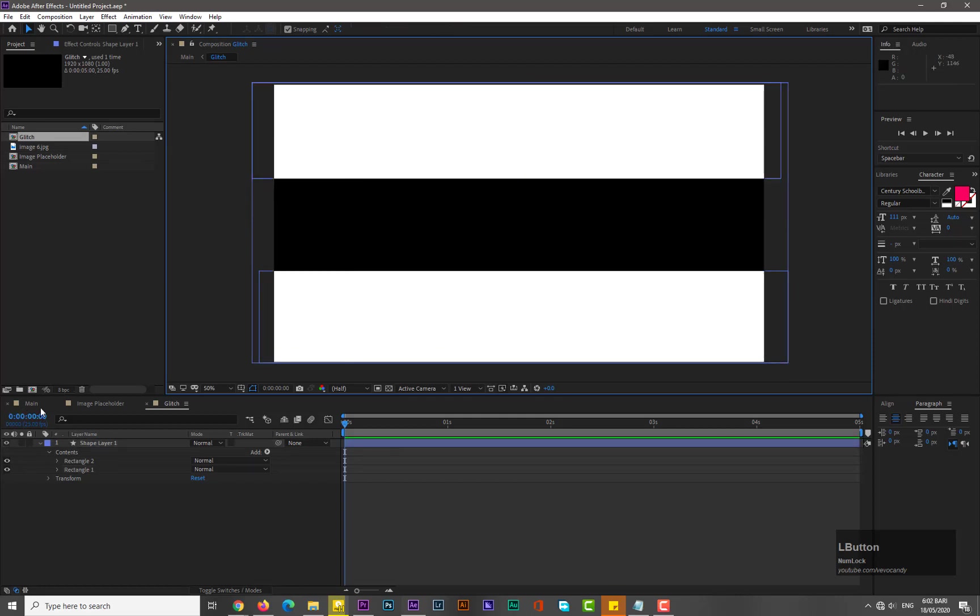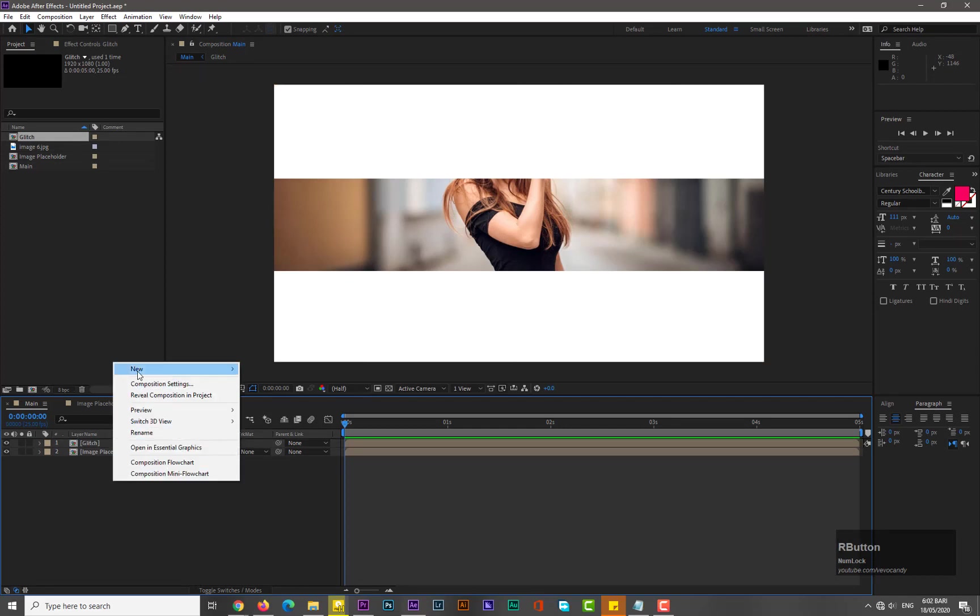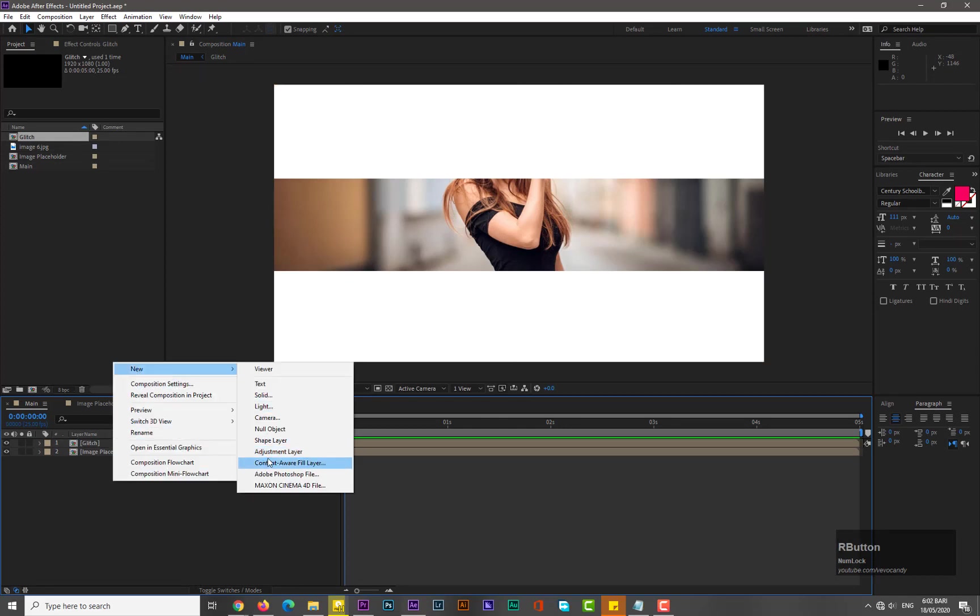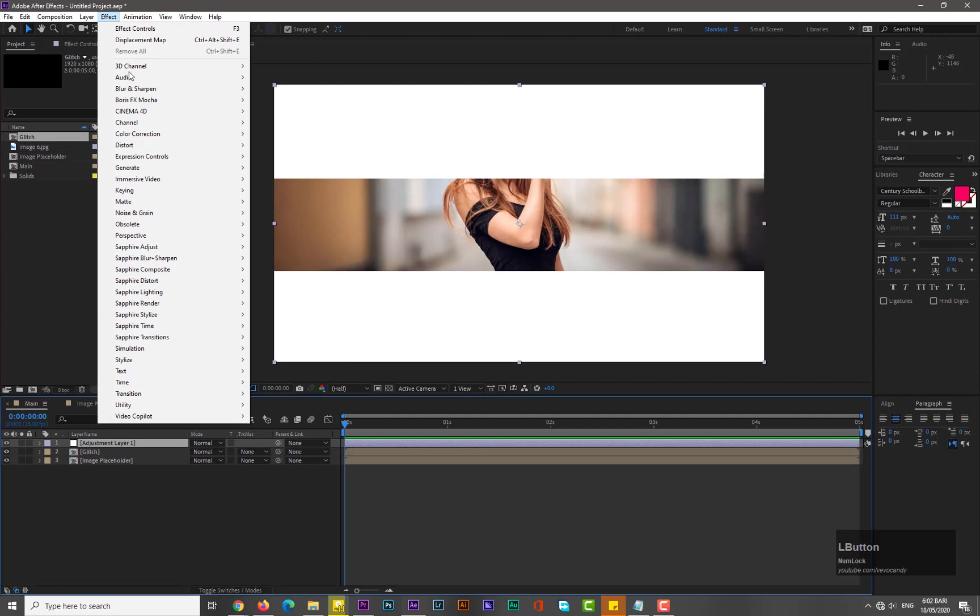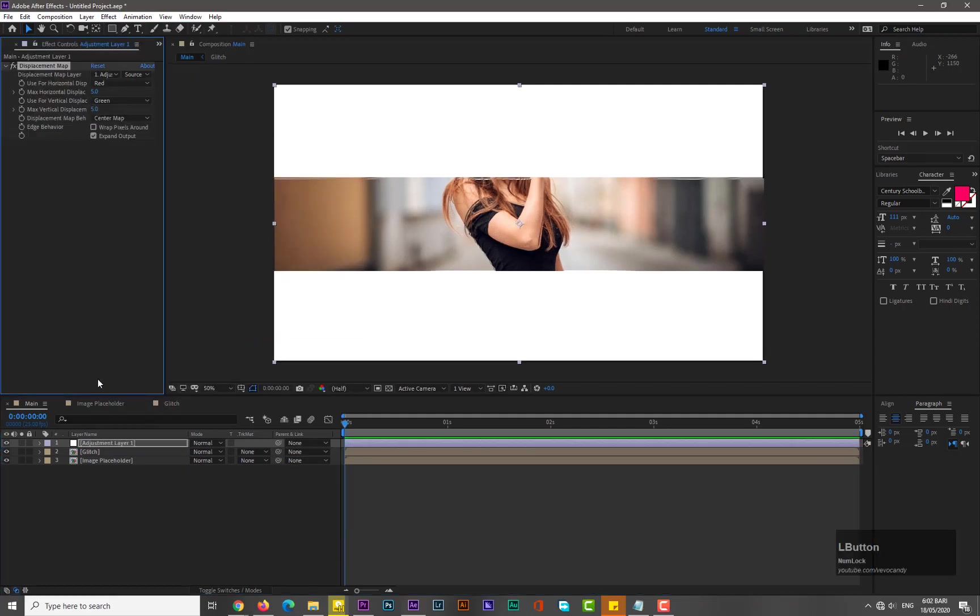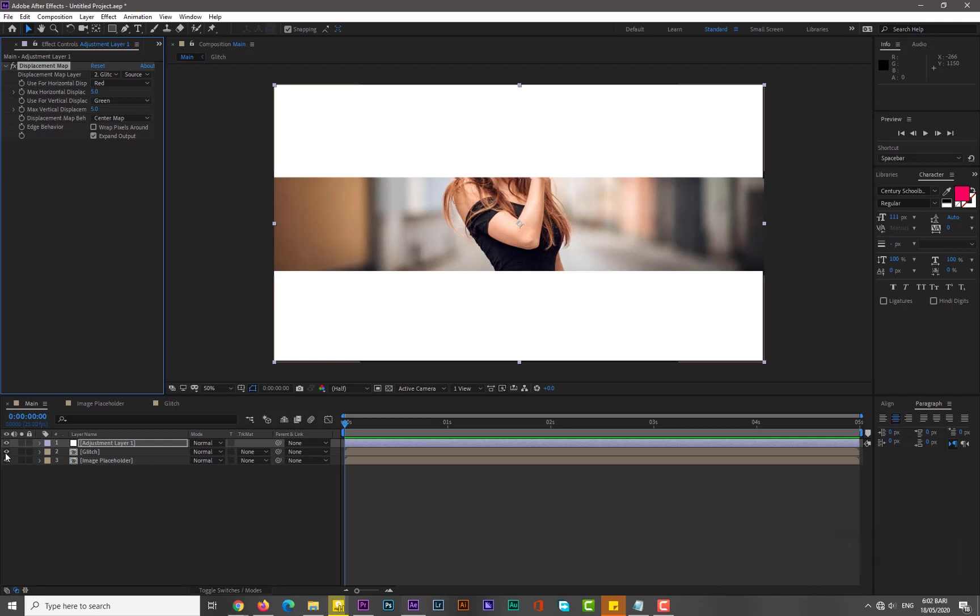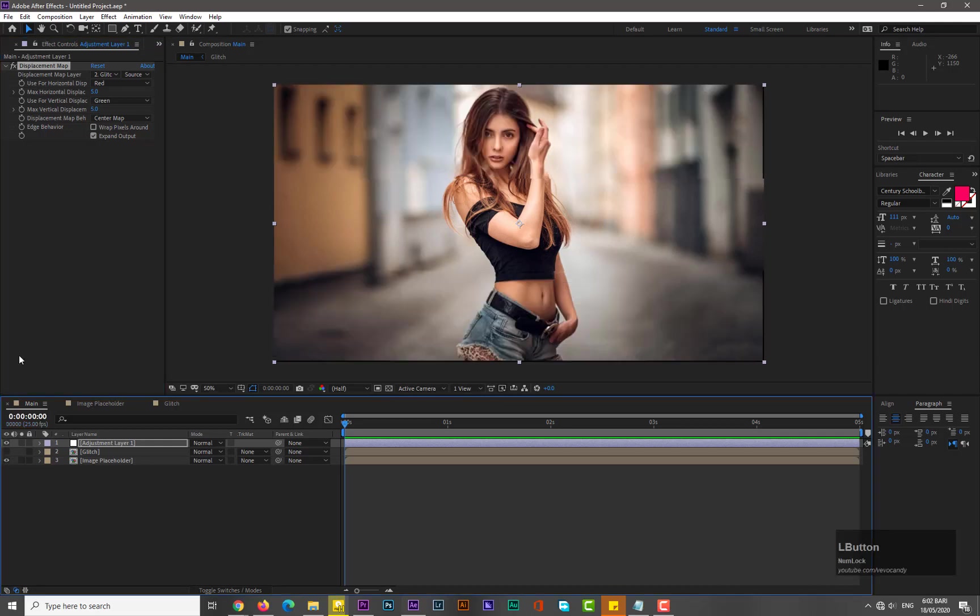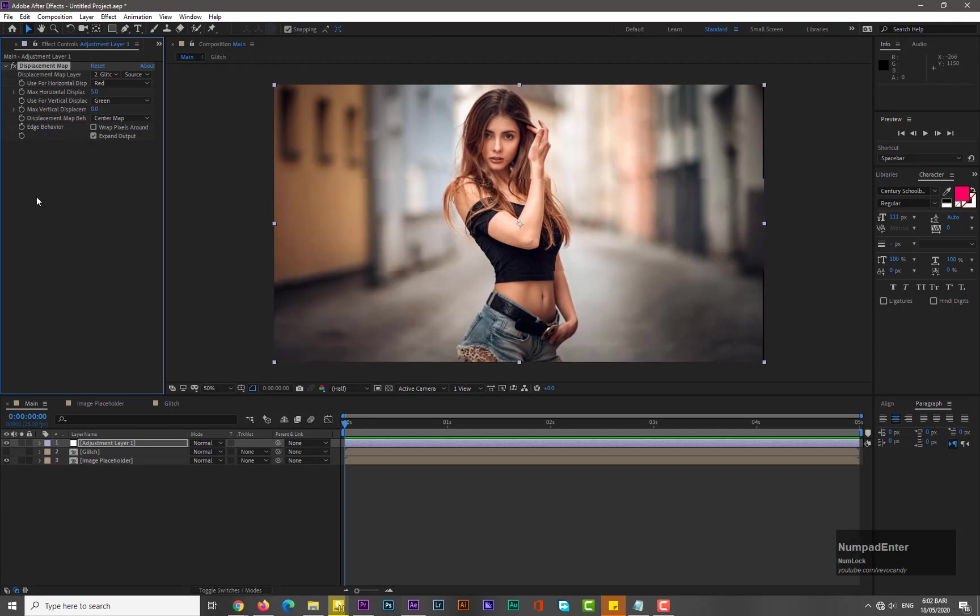Now go to main and take new adjustment layer. Go to Effects, Distort, and select the Displacement Map. Now drop down its displacement map layer and select the glitch tool. Disable this glitch and decrease its max vertical displacement value to zero and increase its max horizontal displacement to maybe 90.